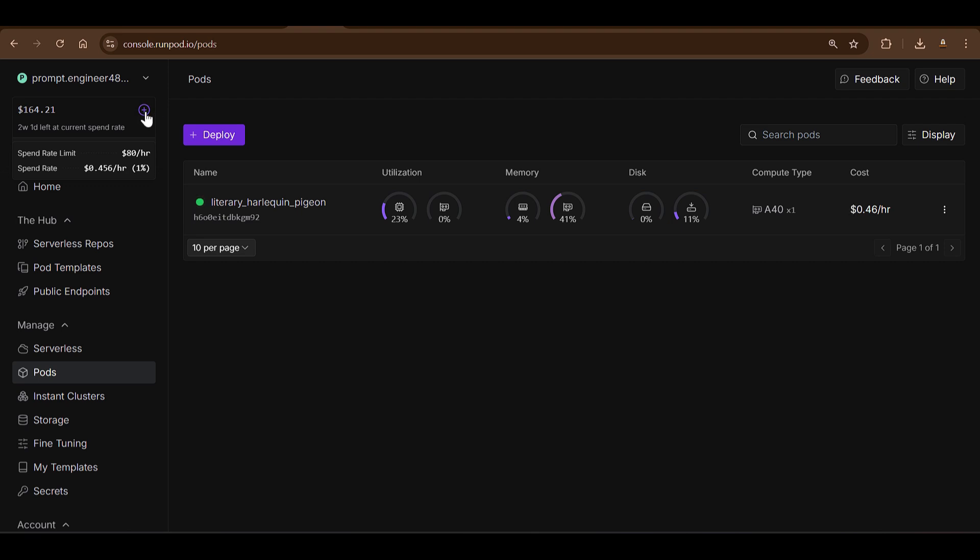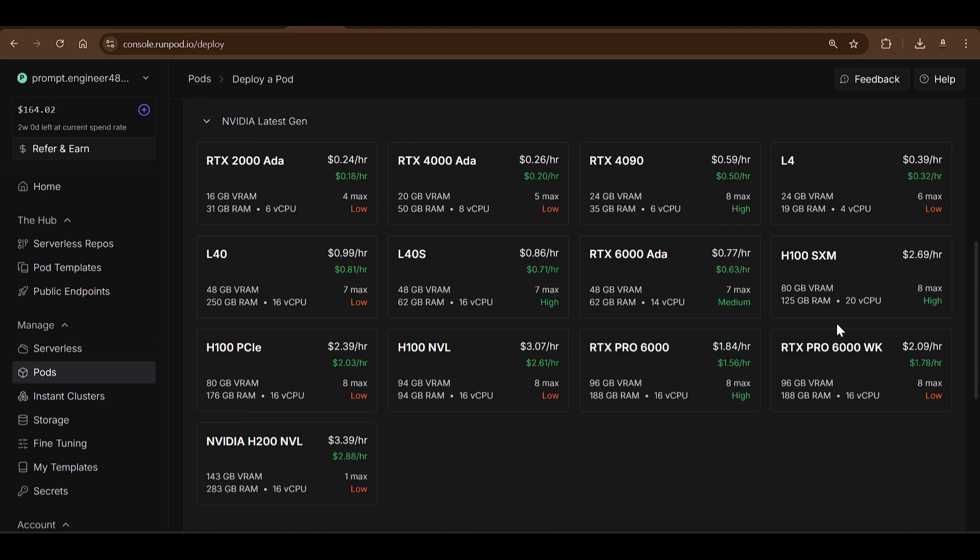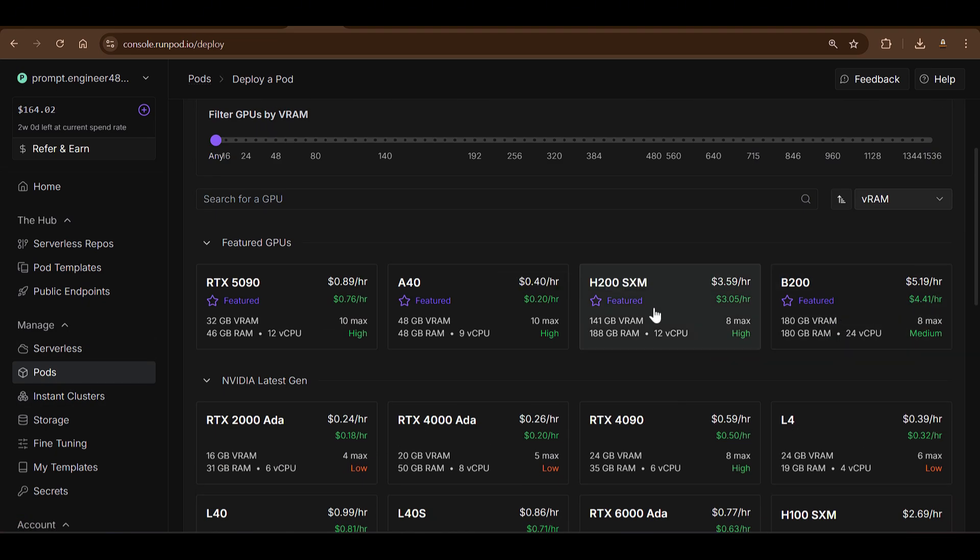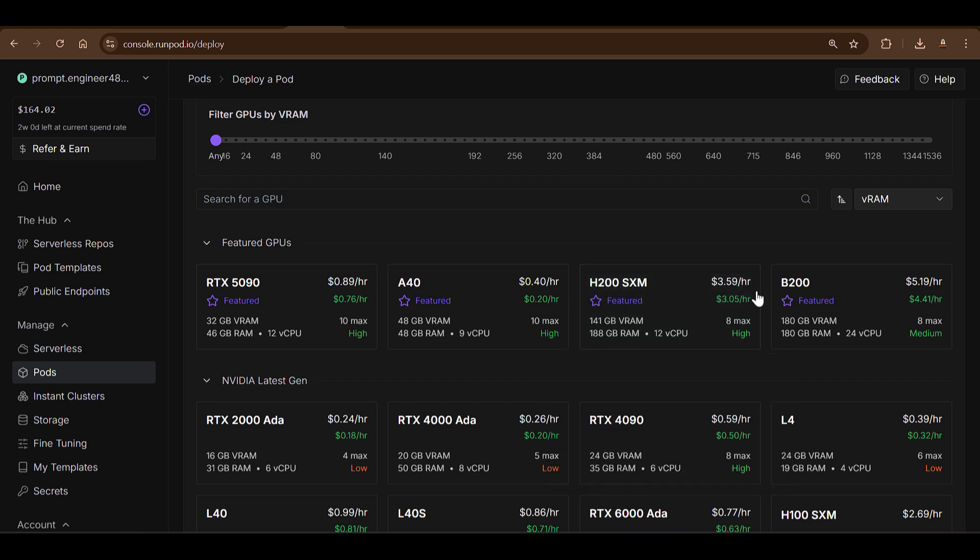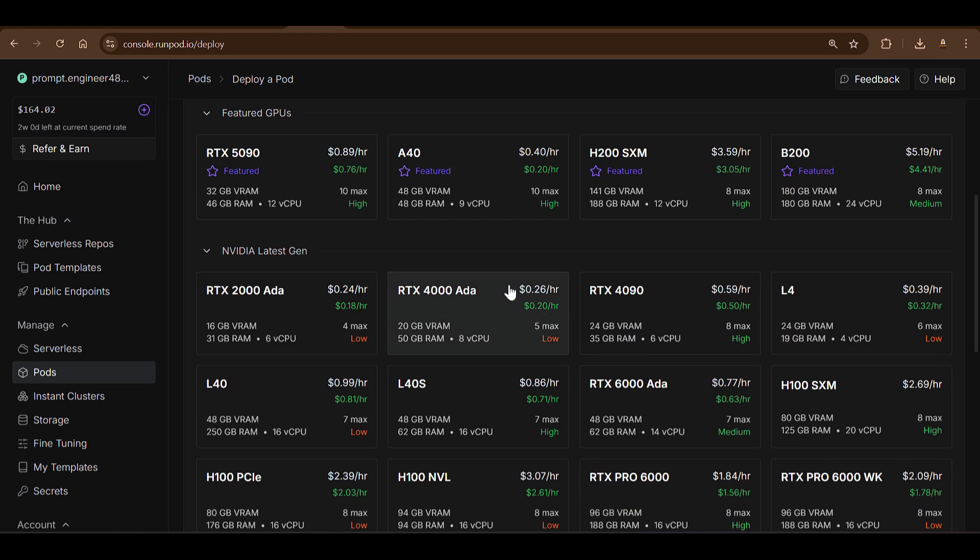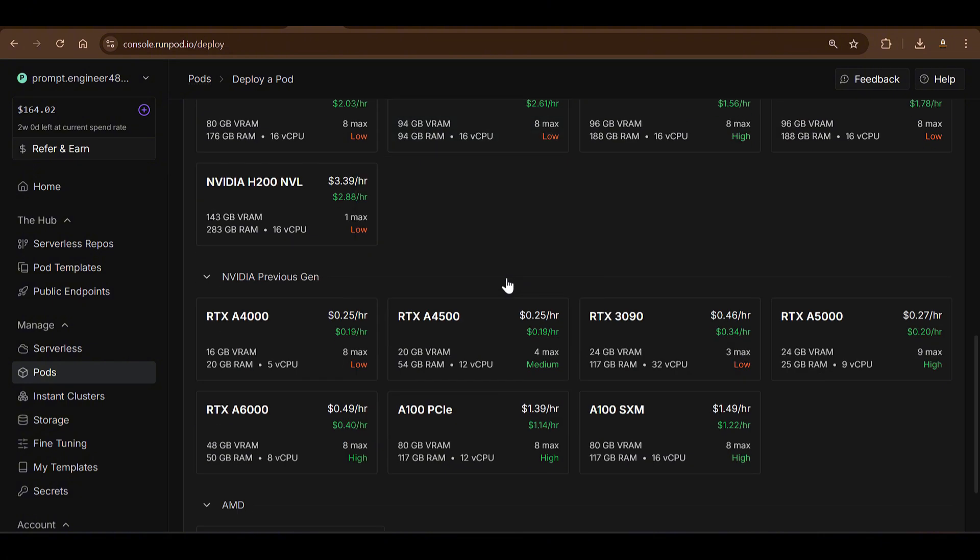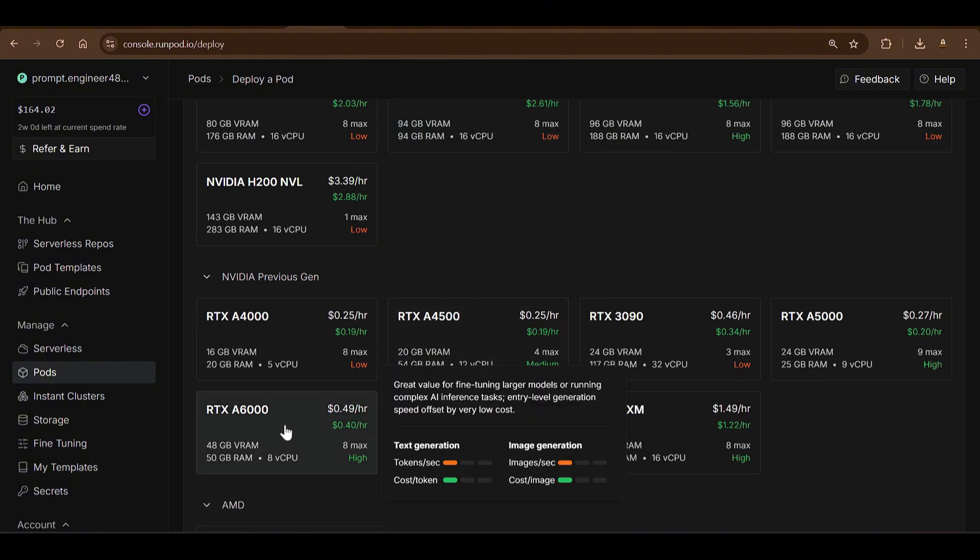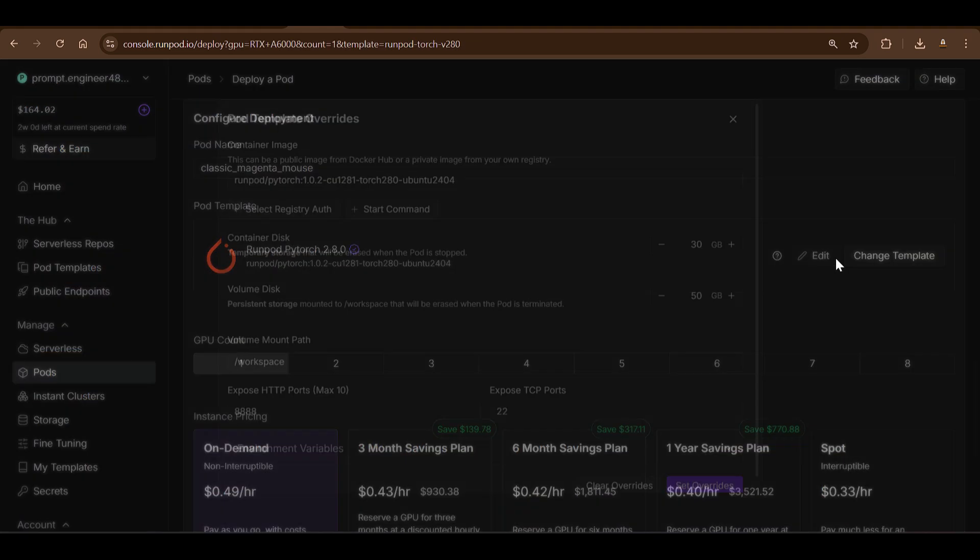Once you are logged in and added some credits, let's say $10, you're going to have some bonus, so let's say $5 bonus. You're going to have $15 here. Then you're going to go to Pods here and you can click on Deploy. You can see there are different pods that you can use. You can use this H200 which is $3.50 per hour, but we don't need such a big one. You can use a smaller one.